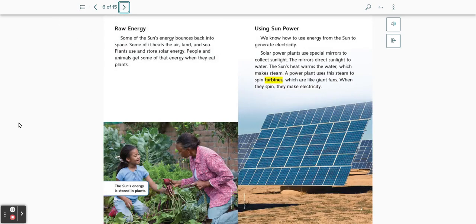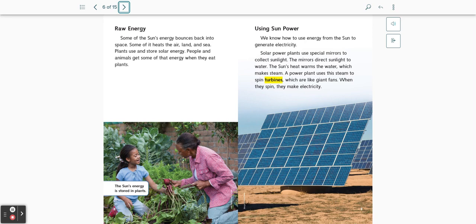Raw energy. Some of the sun's energy bounces back into space. Some of it heats the air, land, and sea. Plants use and store solar energy. People and animals get some of that energy when they eat plants.